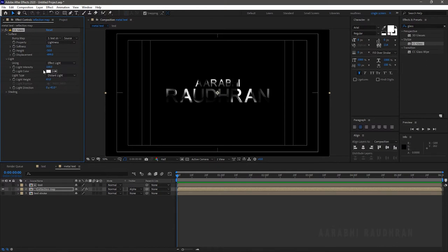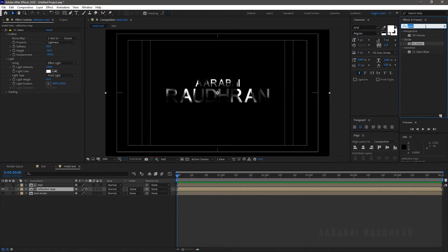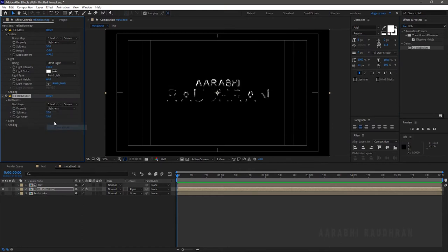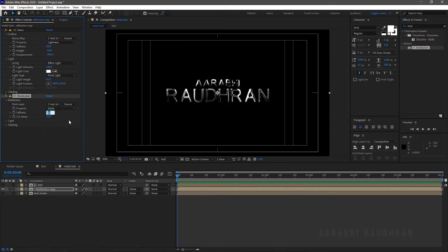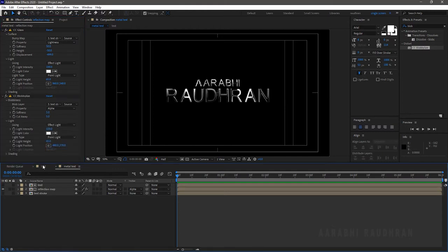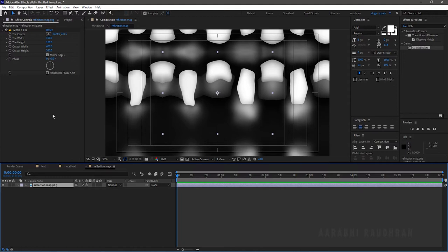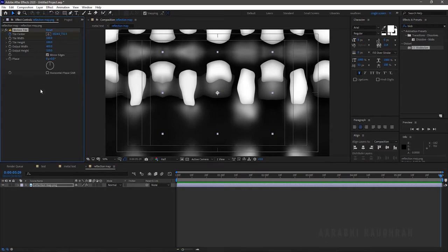Set the light type to Point Light. Enter into the reflection map pre-compose layer, click on the reflection map layer, and apply an effect from the Effects and Presets panel. Set the blob layer to the text stroke layer, set property to alpha, softness to 5, and cutaway to 5. Set the light type to Point Light. Enter into the reflection map pre-composed layer, get into the reflection map PNG file, and keyframe the tile center so that the file moves across the composition.